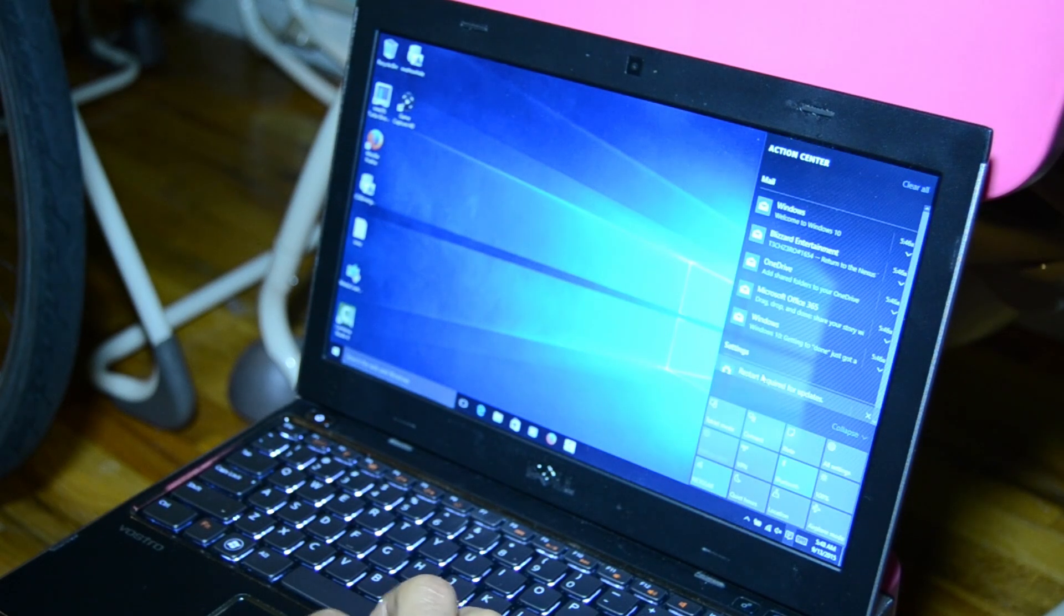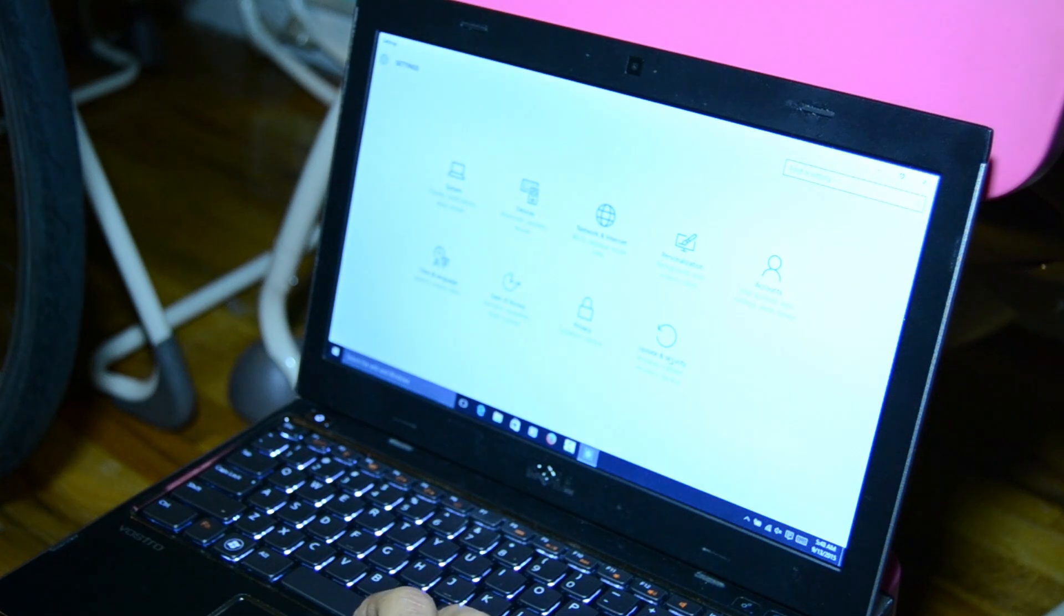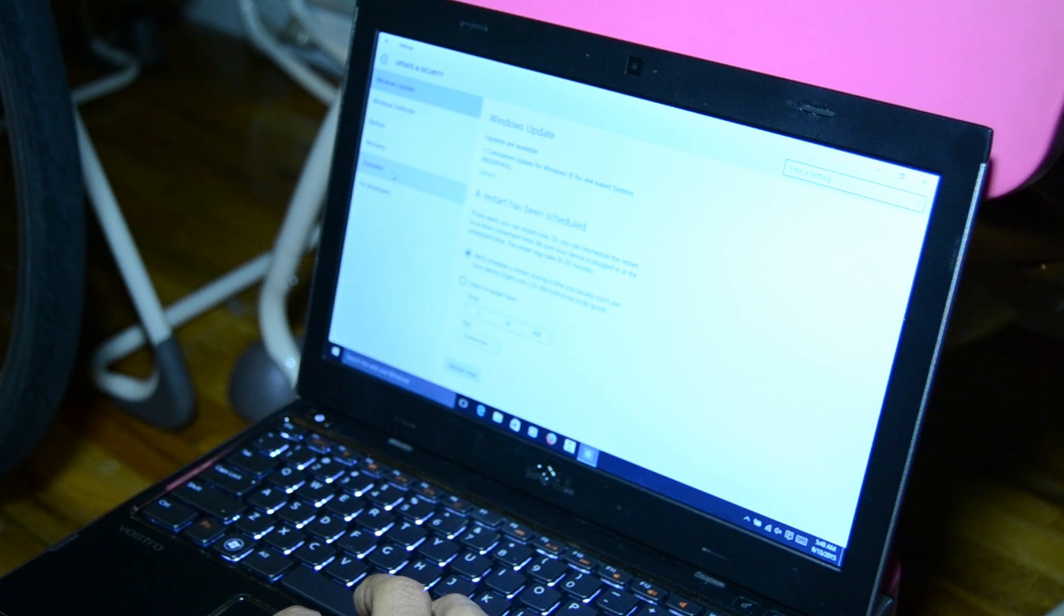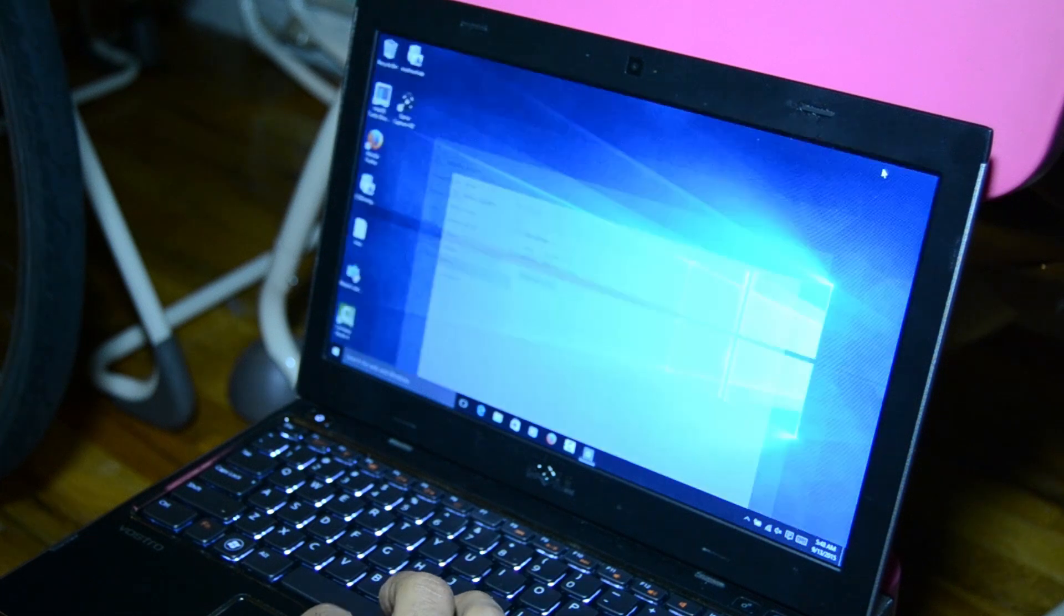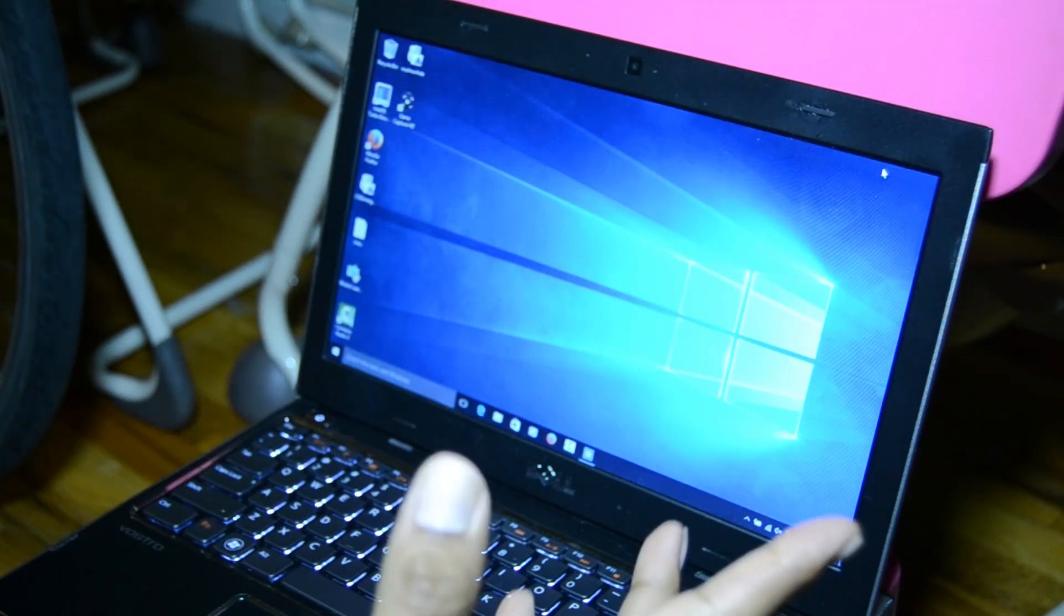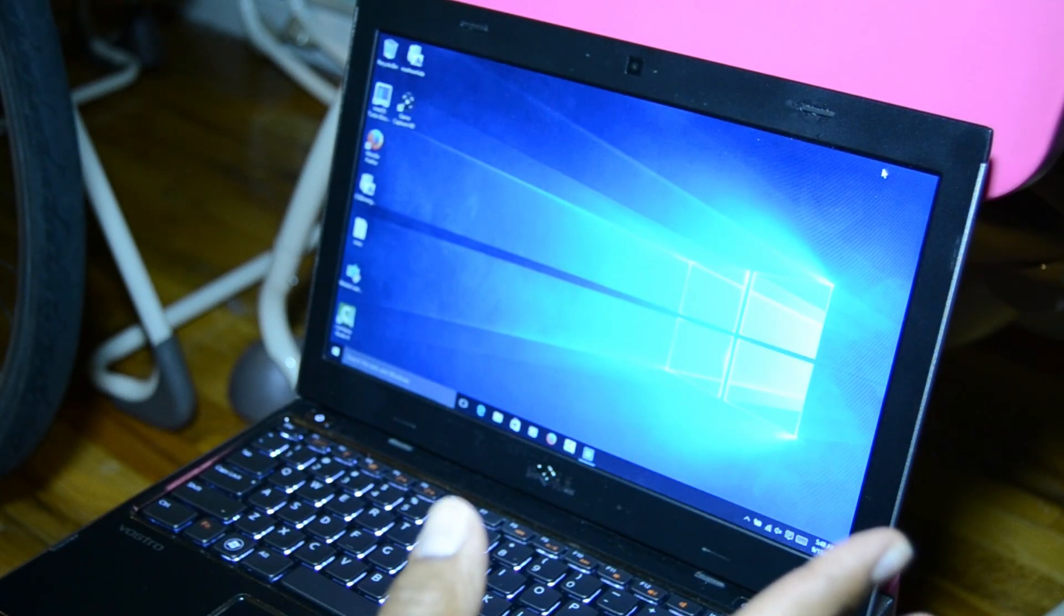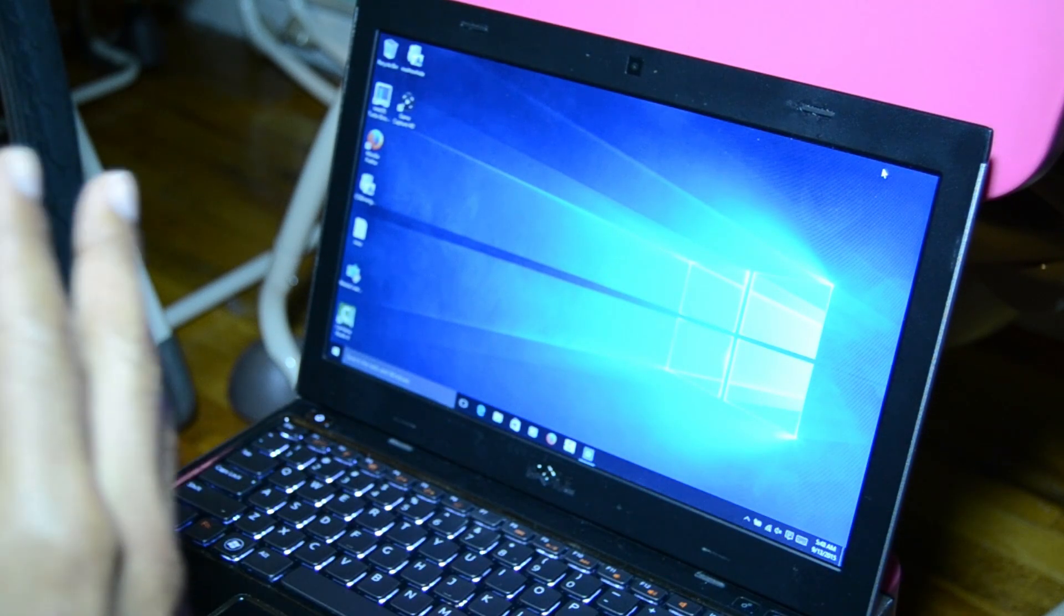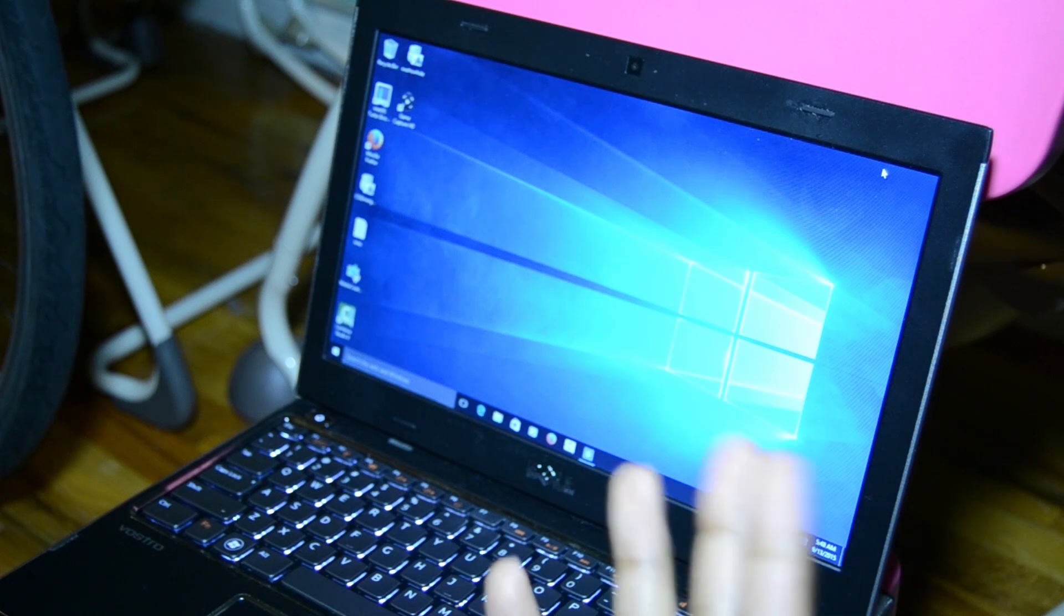Let's go into our notification panel, all settings, update and security, and let's go into activation. As you can see, I have Windows 10 Pro and it is activated. Now to reinstall your operating system basically means you're wiping clean everything and rebuilding your machine from the ground up.